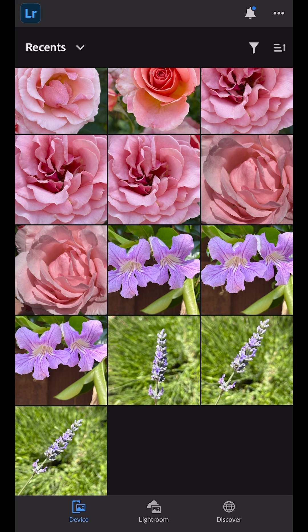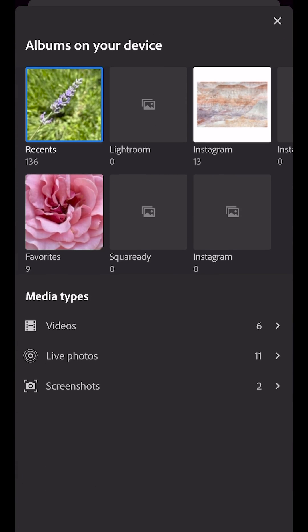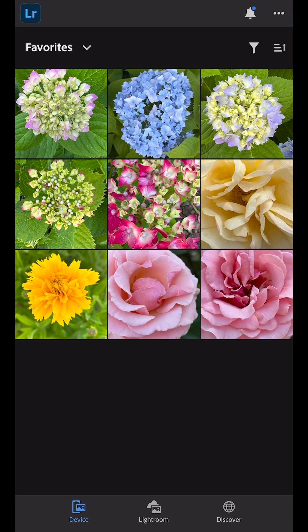Choose from your recent images or use the drop-down menu to access additional albums on your device. This is great because we can quickly access other albums like videos or your favorites. Tap to choose a photo to edit.